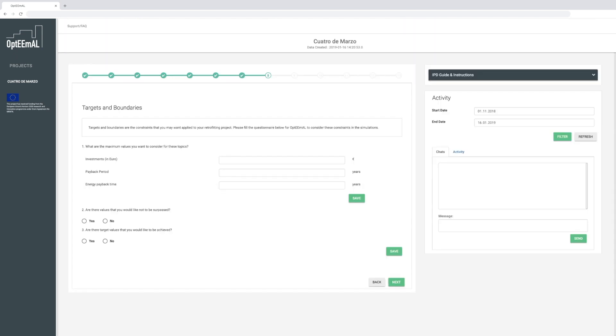Now you can start setting targets and boundaries for your planned retrofitting project, considering the investments you want to make or the payback period you expect.